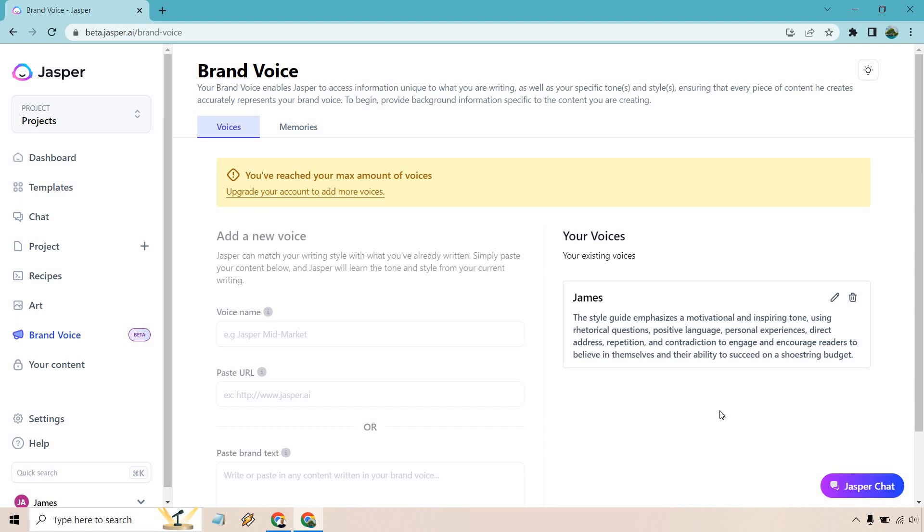Here's what it says. The style guide emphasizes a motivational and inspiring tone using rhetorical questions, positive language, personal experiences, direct address, repetition, and contradiction to engage and encourage readers to believe in themselves and their ability to succeed on a shoestring budget. I think that one was pretty good, but the fact that it has like the shoestring budget in there, I don't want that to be with everything. That was just an example. So maybe I could have done that one a little bit better. There's always learning experiences here, but I like that overall because a lot of the stuff that I talked about previously, fact-based, it's personal, it's inspiring. It's probably exciting how you hear it. So I'm just going to utilize that.